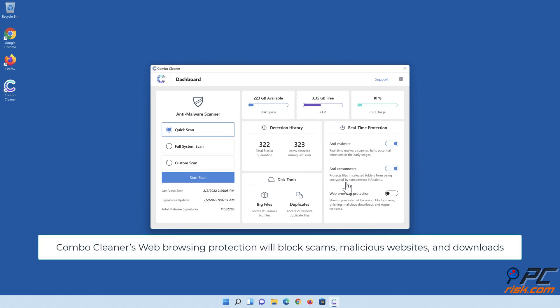Combo Cleaner's web browsing protection will block scams, malicious websites, and downloads.